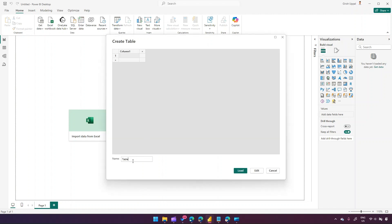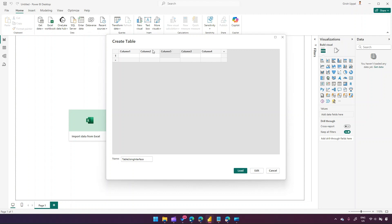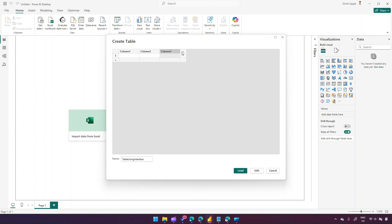From the interface I can create a table — I'll name it 'Table Using Interface'. I can add multiple columns: I can right-click to insert a column, delete a column, cut a column, and paste a column. Let me name the columns as Name, Age, and Salary, and then I can start adding records.